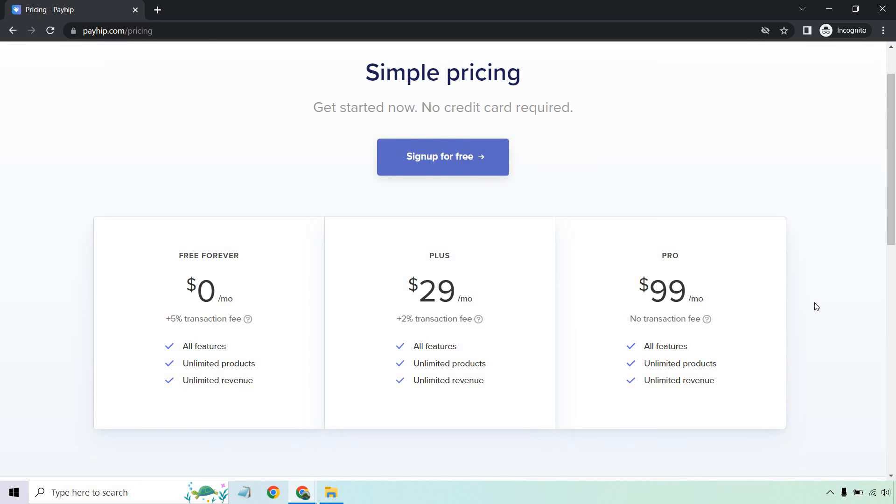But I hope you got some value out of this when it comes to using their course feature. I will put a link down below. We can actually get started for free and test this out yourself, uploading your course, start getting some students and go from there. Thank you so much for watching. If you have any questions, feel free to leave a comment down below and I'll talk to you soon.